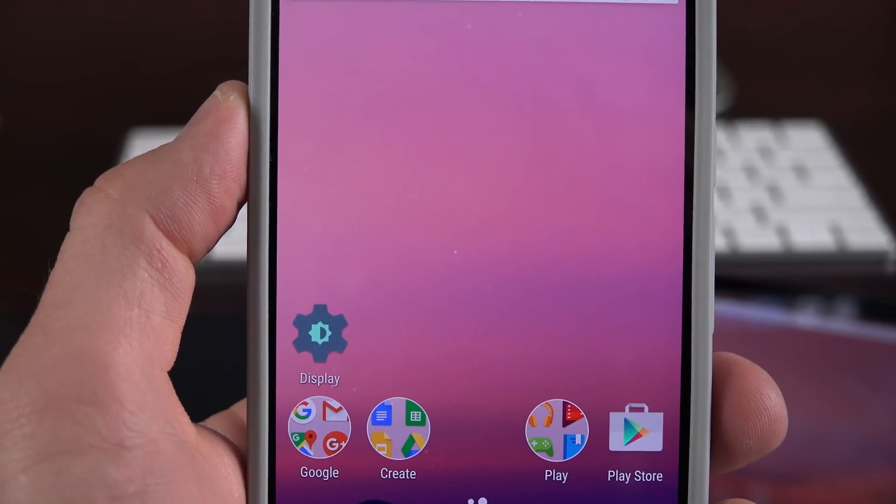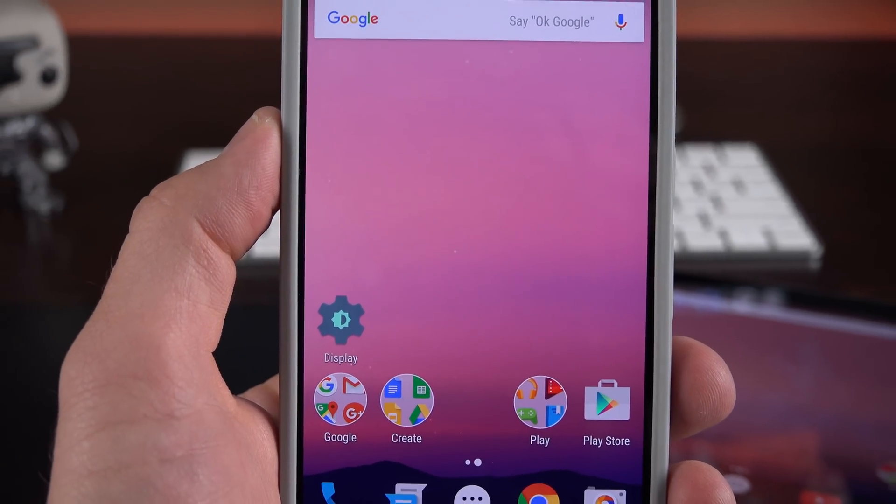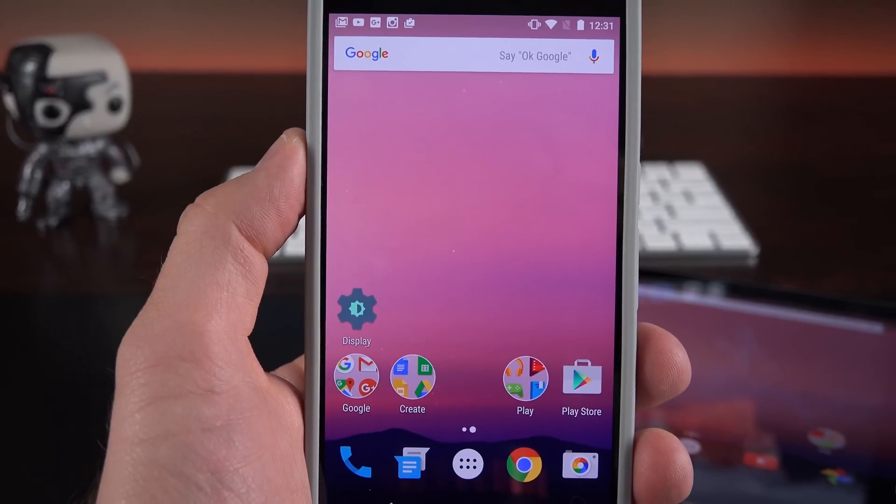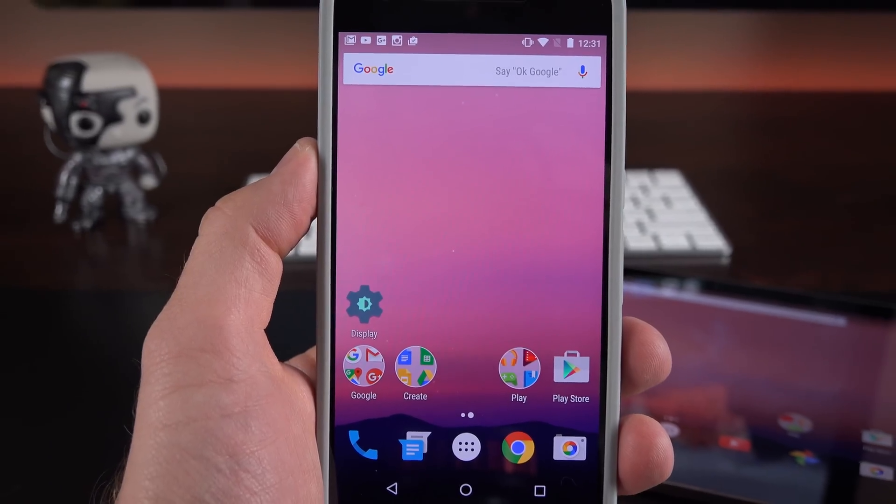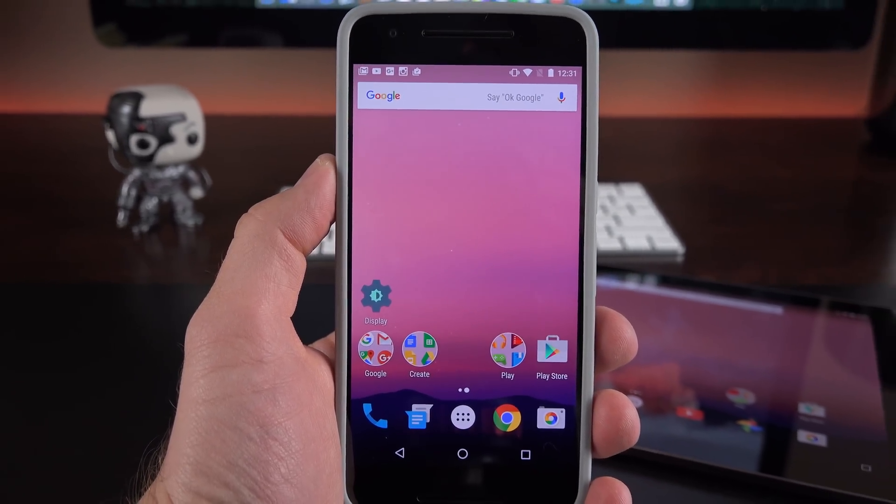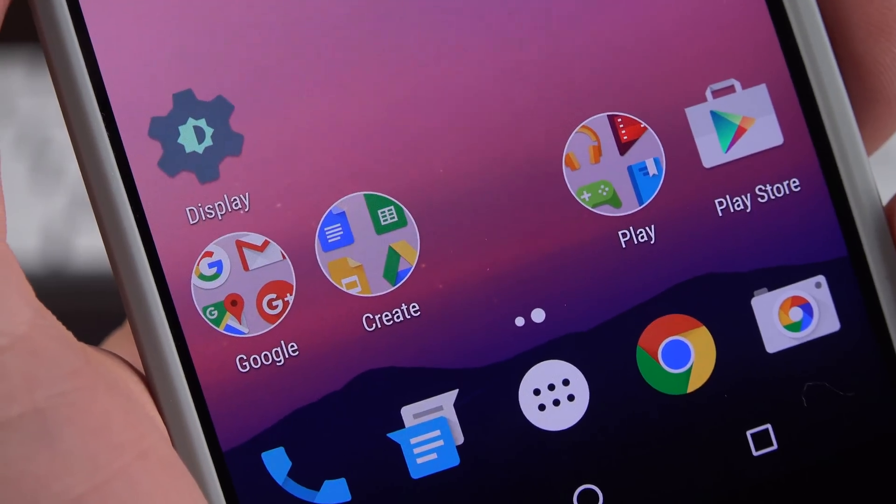What is up guys, Mike here at the Detroit Borg with a really quick look at what's new with the second developer preview of Android N. And there are some significant changes which are worth pointing out.